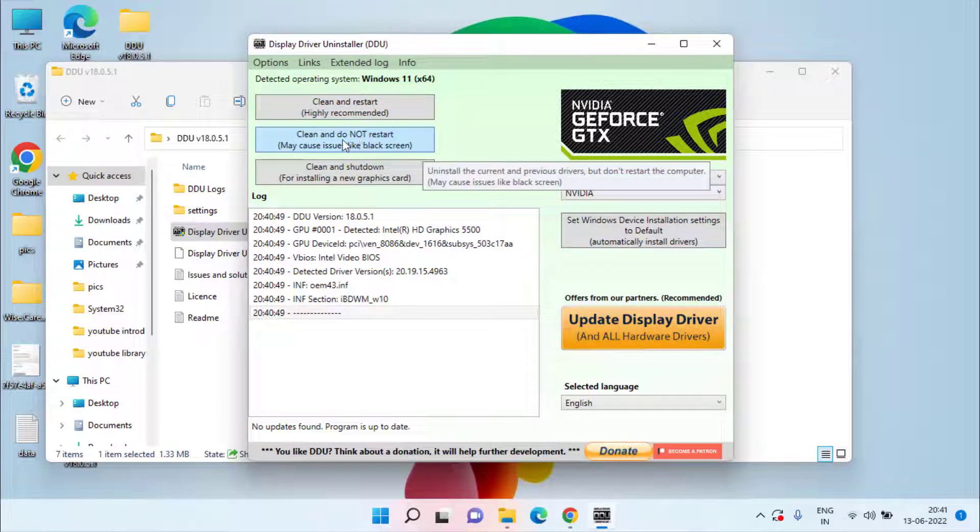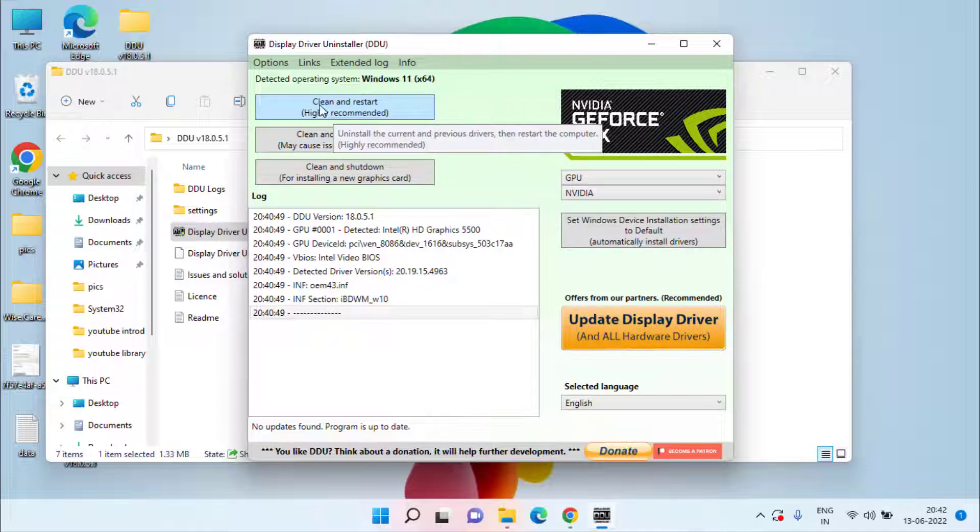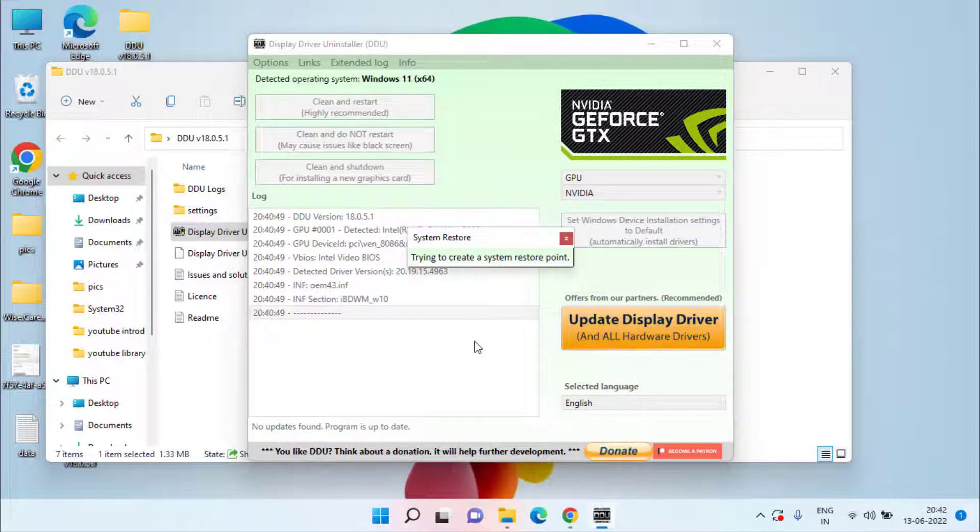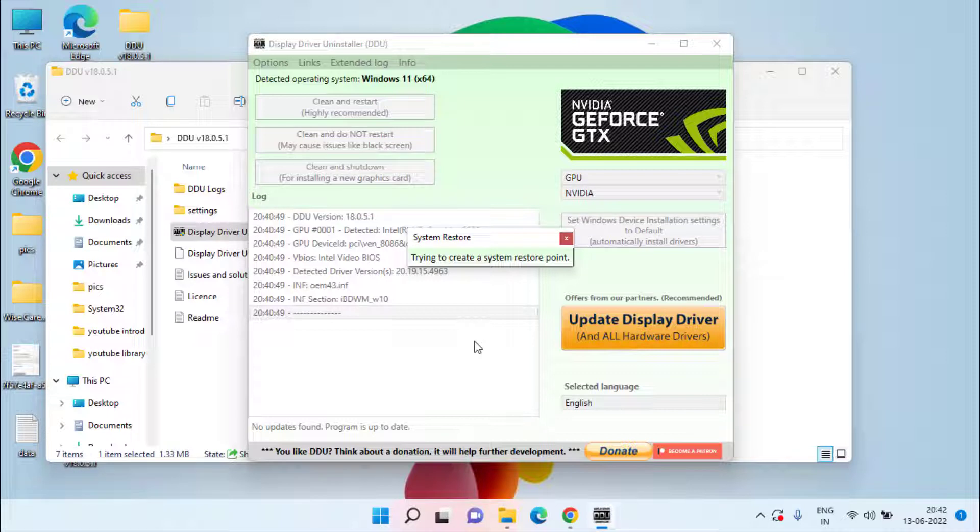I'll go ahead and choose the second option, clean and do not restart, because I am here to guide you the complete process. So make sure you choose this particular process, clean and restart. I'll go ahead and proceed with the second option. This process first creates a restore point and then completely uninstalls your NVIDIA graphic card drivers from your system including any cache or Windows files.